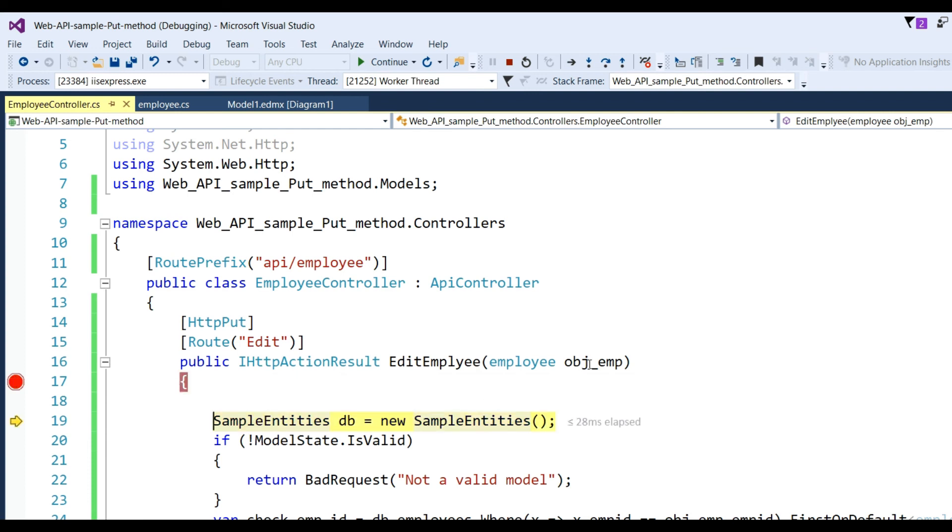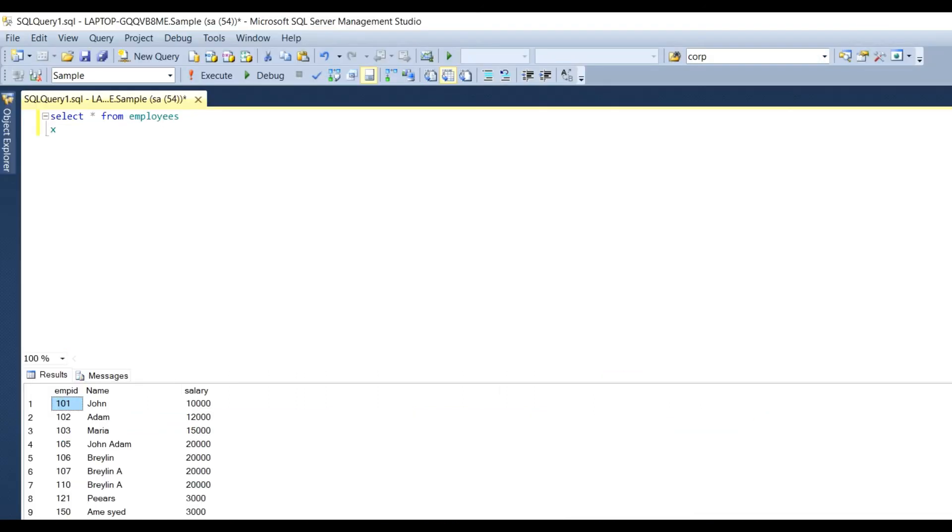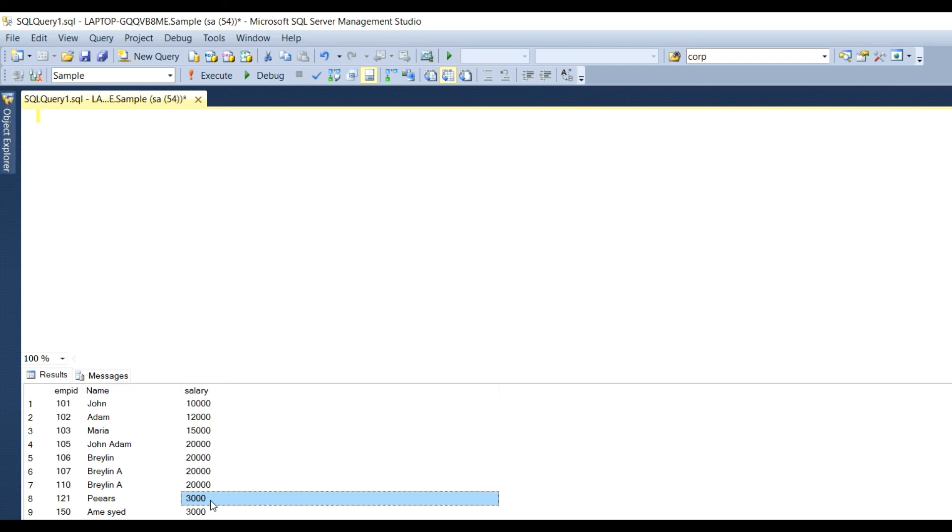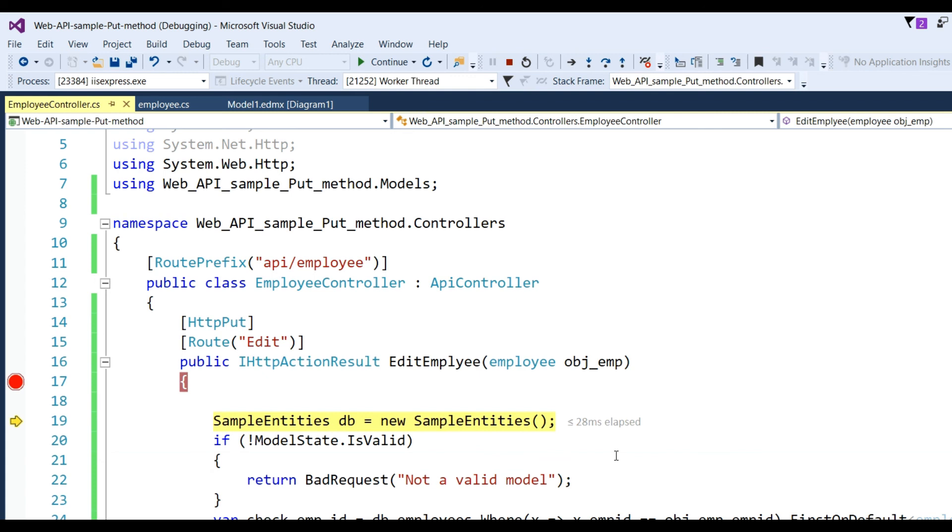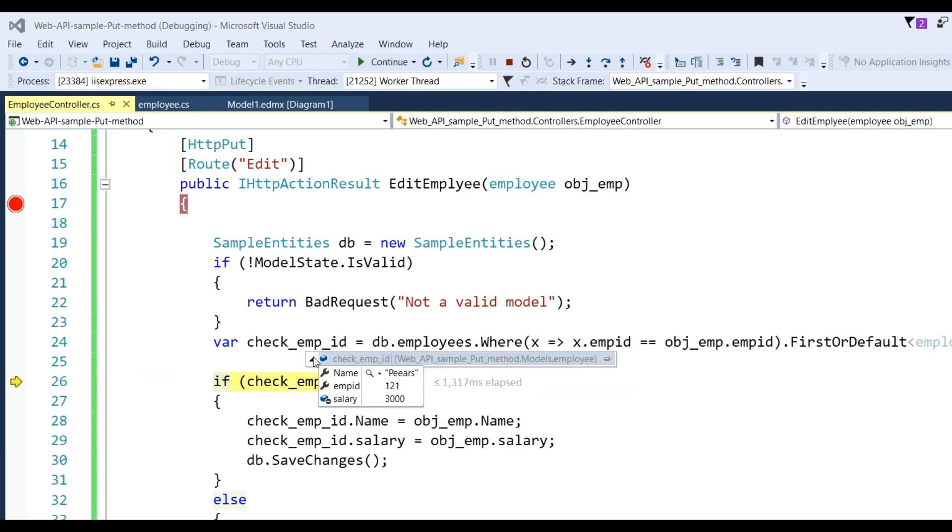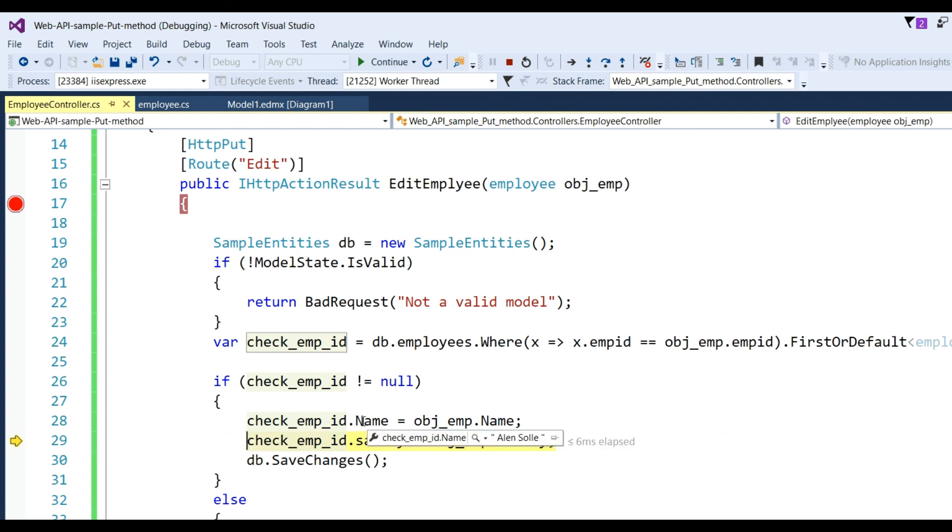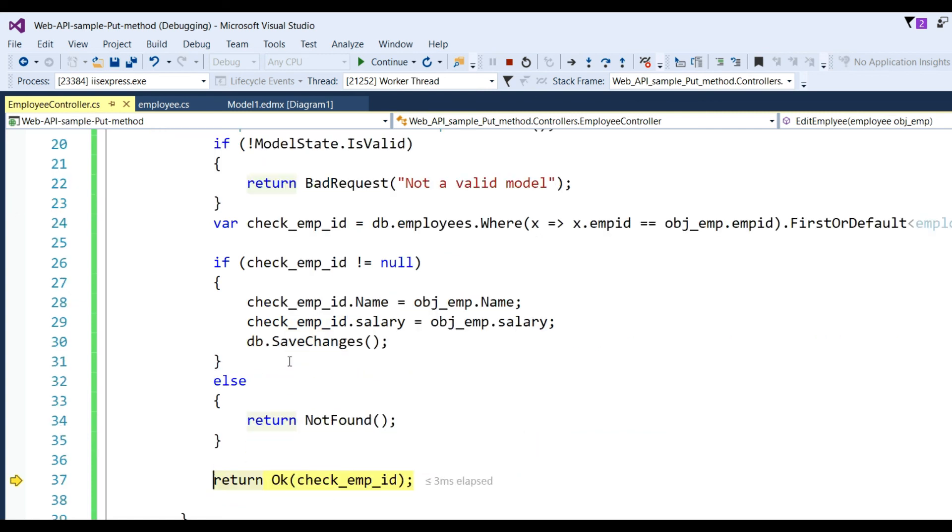Now click Send again. Our debugger will break at this point. Click F10. You can check whether the data is coming or not in this Employee model. We get the data - name Alan, employee ID 121, and salary is 35k. For 121, there is existing data with salary 3000. Click F10 to debug line by line. When we check existing data, it's not null, so this will replace old data with new one.